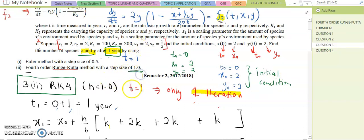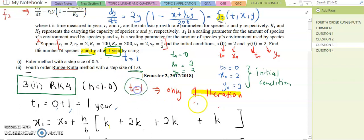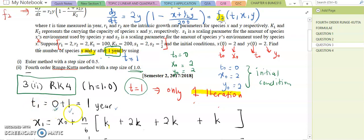Since you need to find the x and y values after one year, you only need one iteration. The t₁ value is the initial condition 0 plus the step size 1, so t₁ = 1 year. After one year, what are the x and y values?